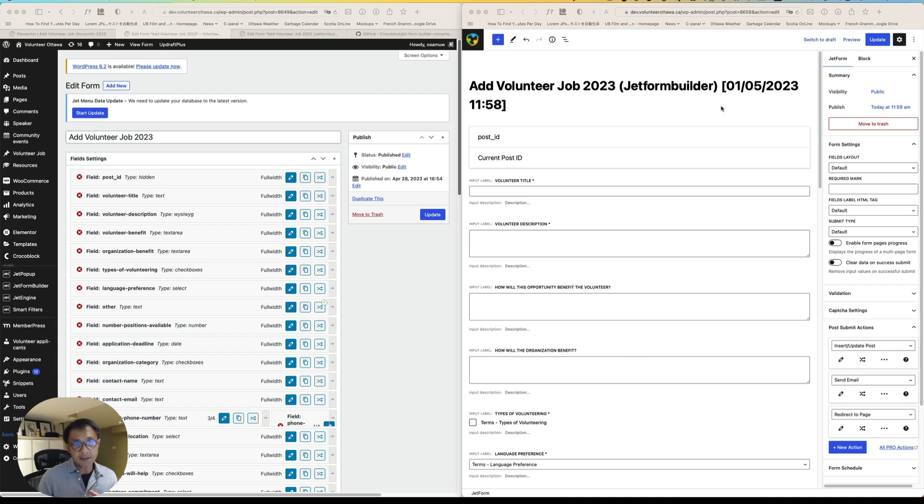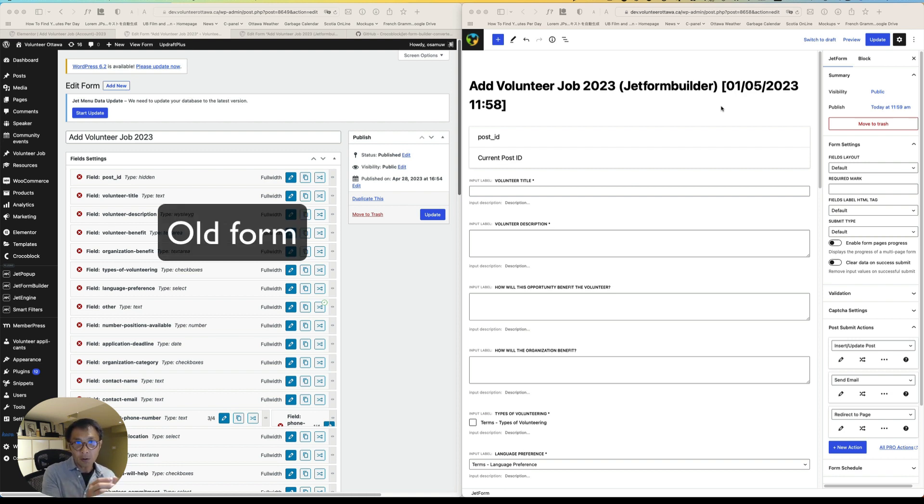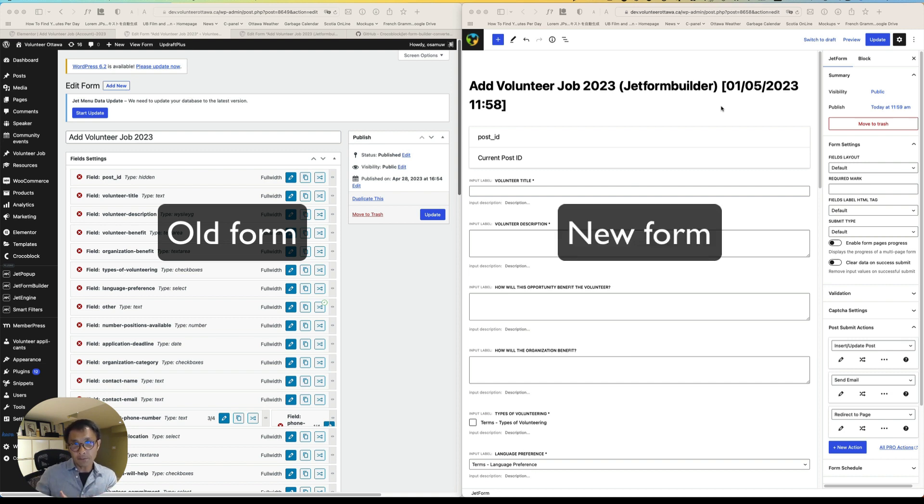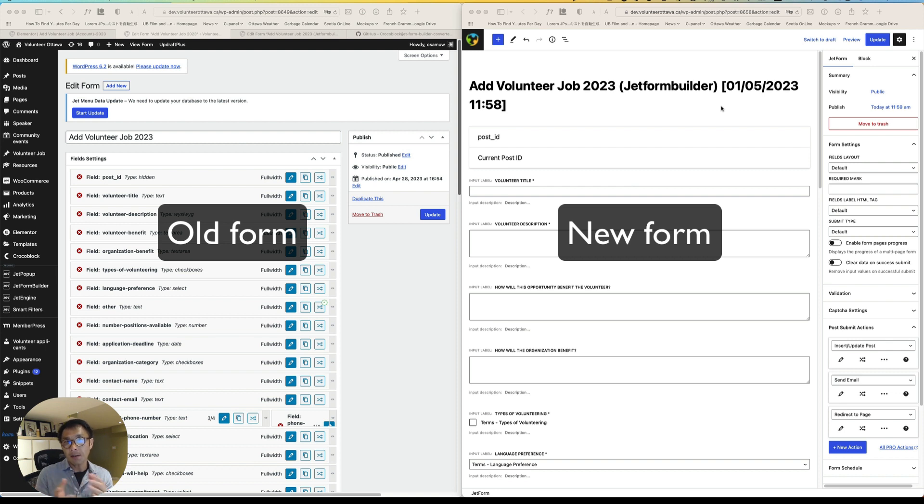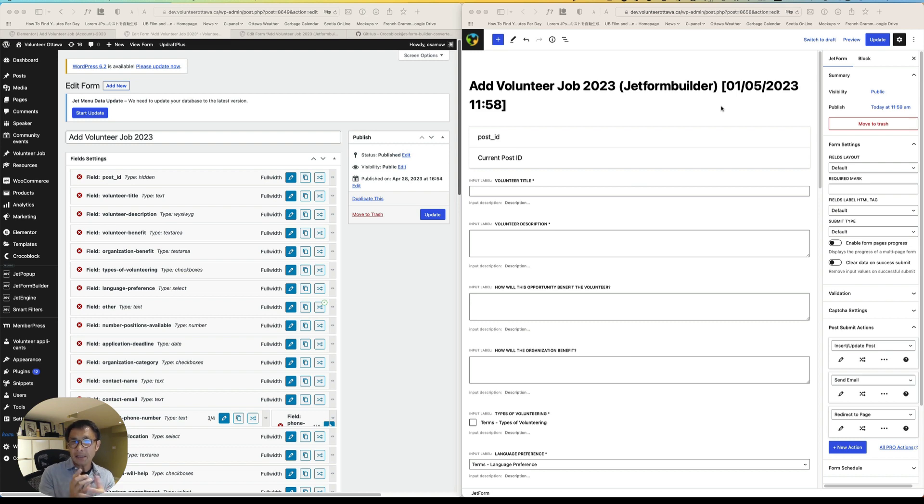Hi everyone, this is Osun Wakayashi from Zen Ideas. Welcome back to my channel. In this tutorial, I'm going to show you how to convert from old legacy JetEngine form to the new form built with JetForm Builder. So if you're like me, you might have a website before the JetForm Builder was released.